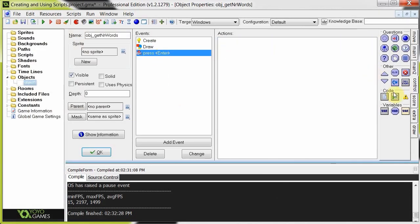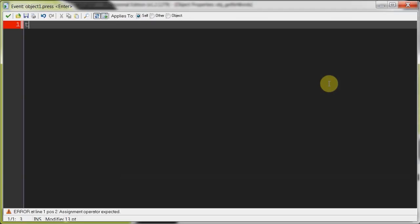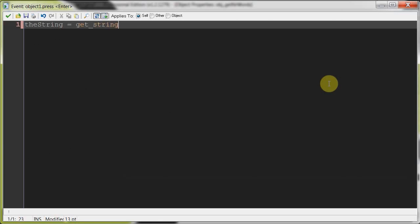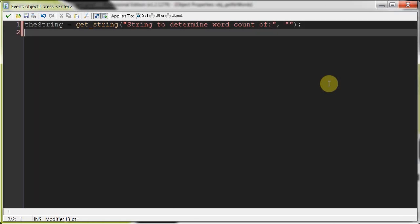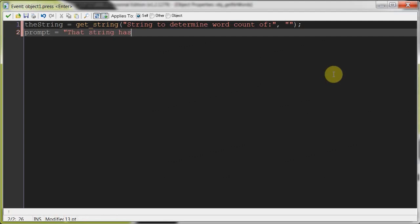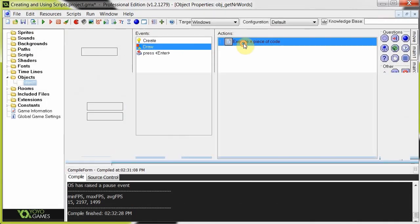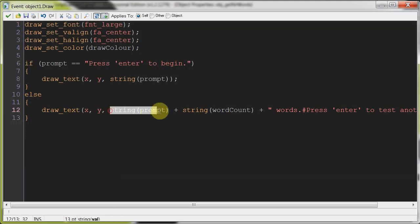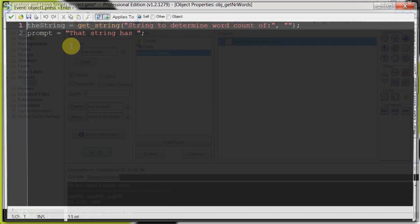Now, when we press enter, what we're going to do over here is we're going to say the string equals, and then here we're going to get a string from the user. Get string, string to determine words, we'll just say word count of, and the default is going to be blank, and prompt is going to change to that string has. And then a space. So, once we press enter, prompt is going to change to that string has. And if we go back to here, that's going to be over here. That string has word count words. Works out there.